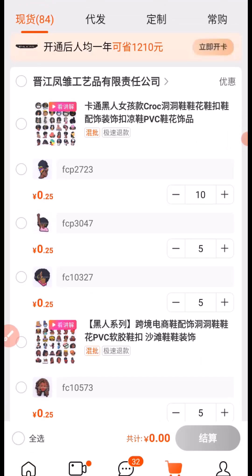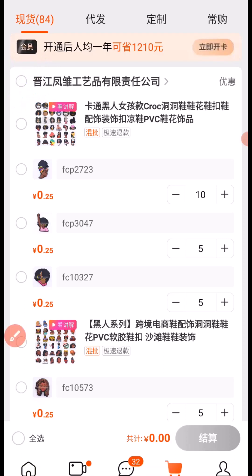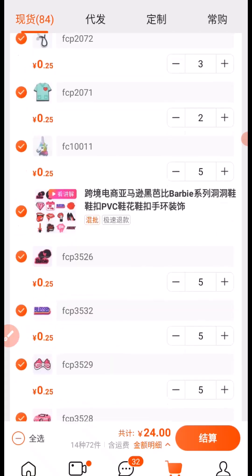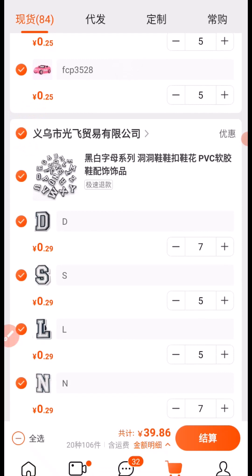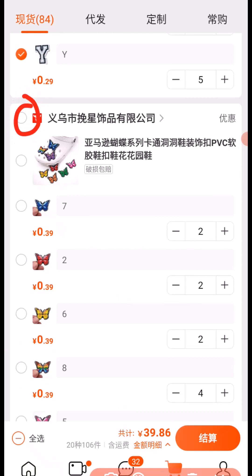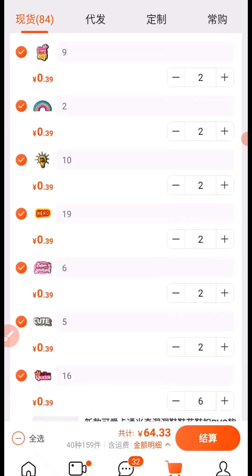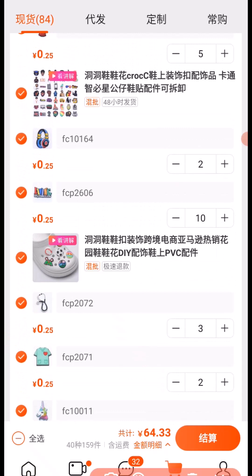The next thing you want to do is select the products you want to pay for. I'm going to select this one, scroll down and select more — this one and this one. I'm done with everything I want to purchase right now, so I'm going to click here to proceed to payment.